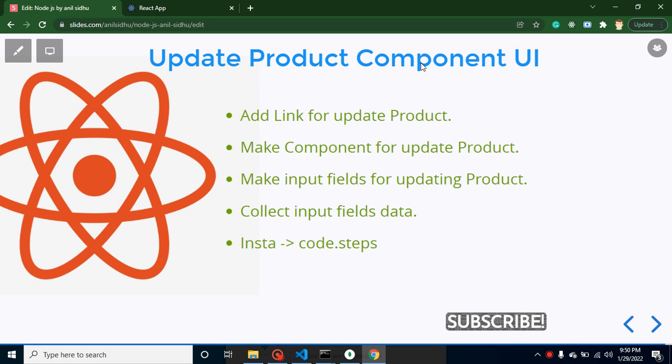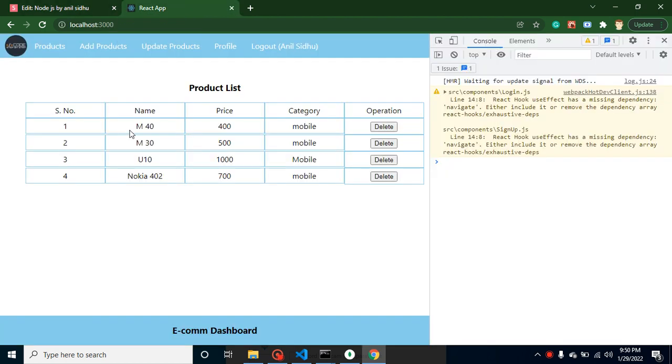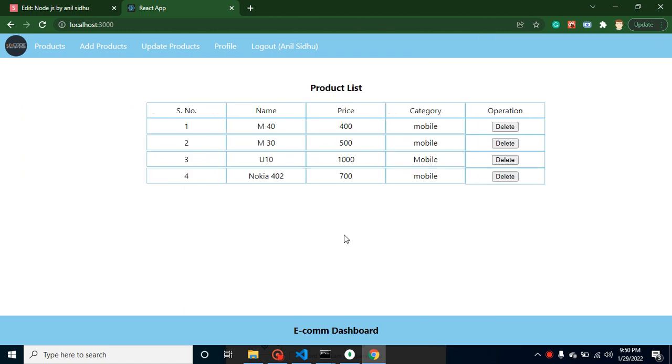Let me show you the example of what we're trying to do here. You can see that for operations we have only one button for delete. Let's say a product owner wants to update these products - maybe the name, price, or category. There will be an update button. Whenever they click on that update button, there will be a new update product page.